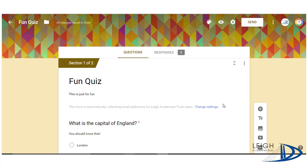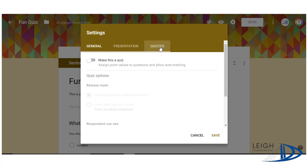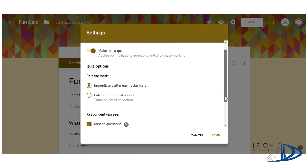So assuming you've made your quiz, the next thing you want to do is go into Settings. The very last option here is Quizzes, and we're going to slide this across and say 'Make this a quiz.' You get some options then for your quiz.